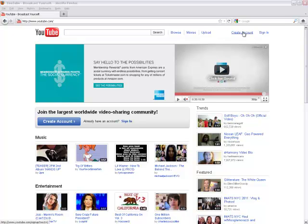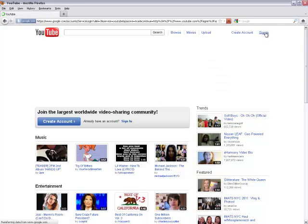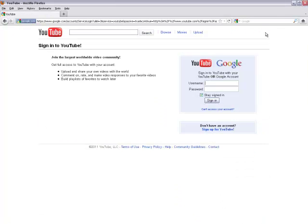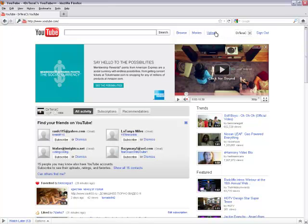For those of you that already have a free Google or YouTube account, please go to Sign In. Type your username and password and click Sign In. Click Upload.